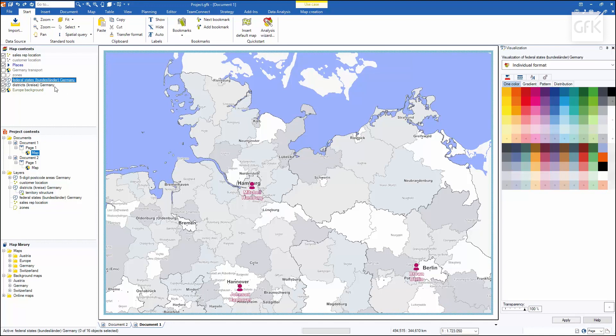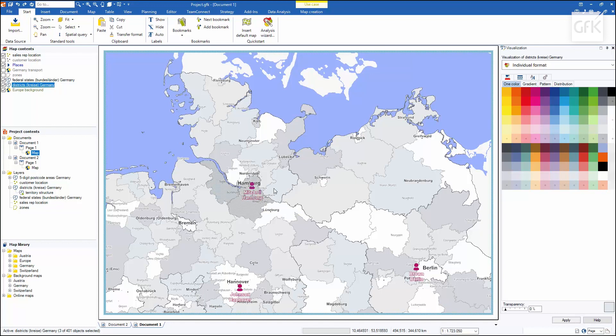To do this, I will activate the districts layer in the map content and select those districts that are to become part of my sales territory.